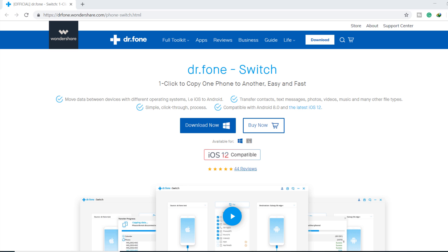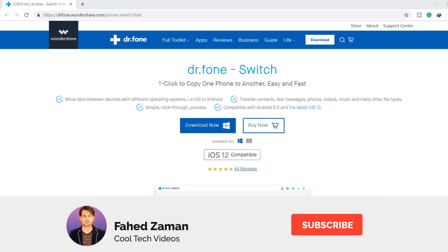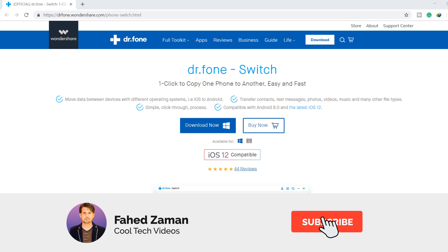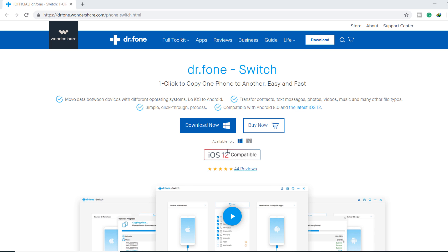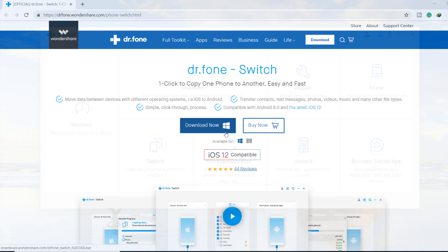It's a one click solution for fast and easy content transfer between mobile phones and tablets. Anytime you upgrade or need to switch devices, use Dr.Fone to simply transfer data.